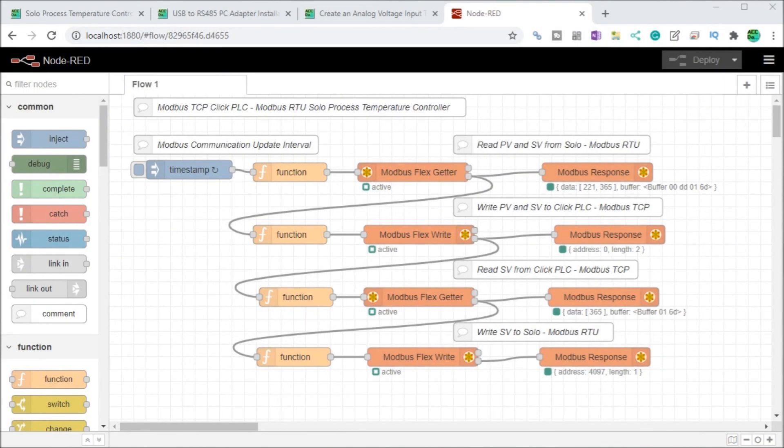Hi everyone. Today we're going to be looking at Node-RED Modbus communication. Detailed information contained in the video can be found at accautomation.ca — the link has been put in the description below. If you have not watched the other videos yet, there'll be links in the description below that will start you with video 1, as well as links to the rest of the videos in the series.